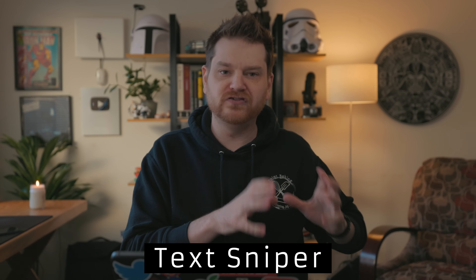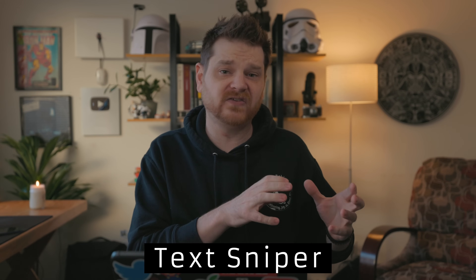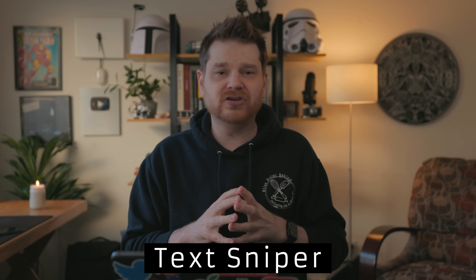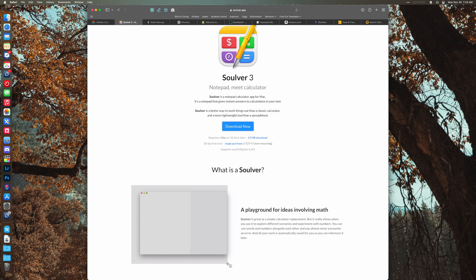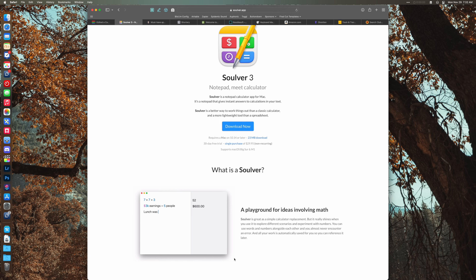Text Sniper is a really useful app. It's a lot like Apple's live text feature, but you can use it anywhere in macOS. By default, you can hit Command Shift 2 and you get a selector tool. Drag this over any text — doesn't matter if it's selectable or not — and all of that text will be added to your clipboard.